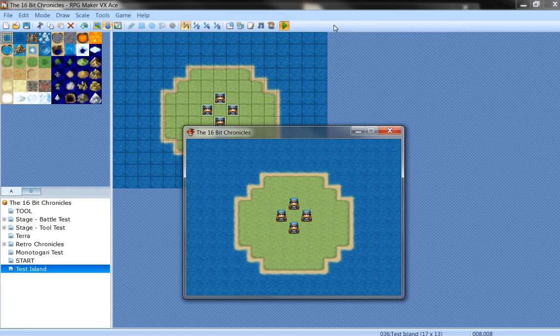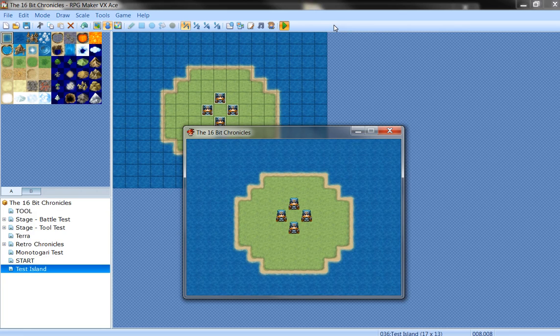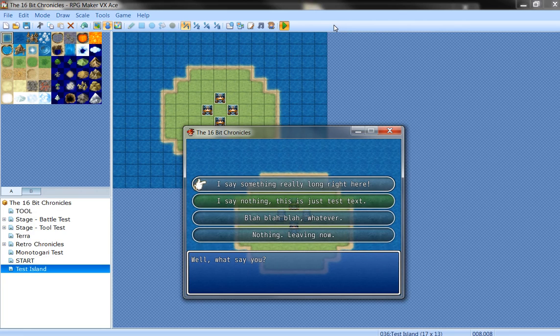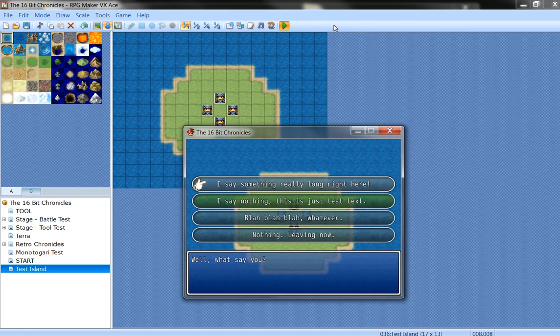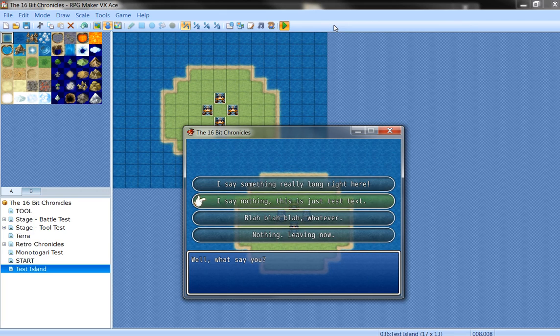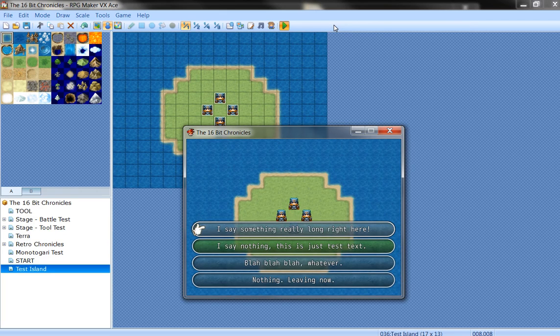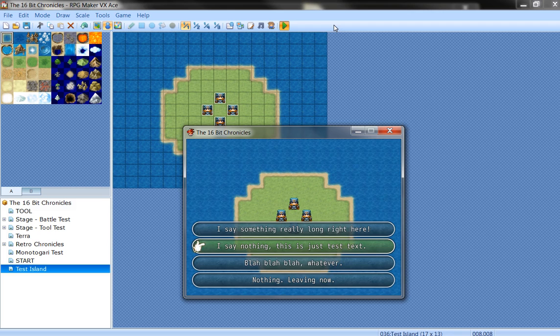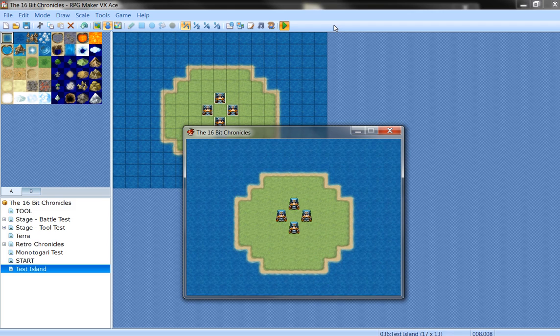And let's go ahead and click on new game. And of course we don't have a sprite because I haven't set one. But I can still talk to people. And here we have the visual novels being implemented. I say something really long right here. There's nothing, just a test.